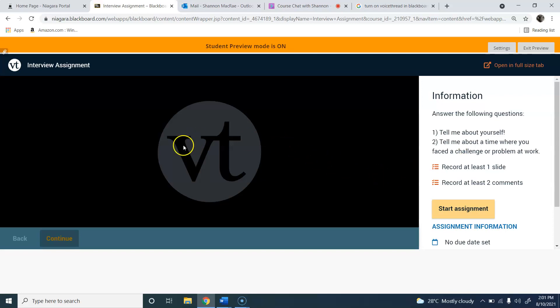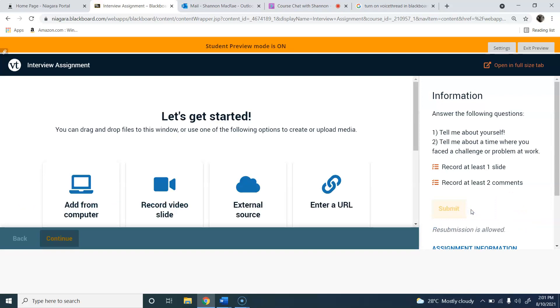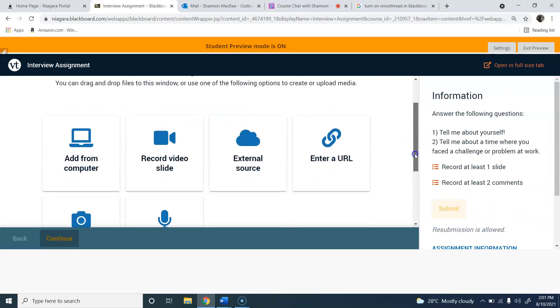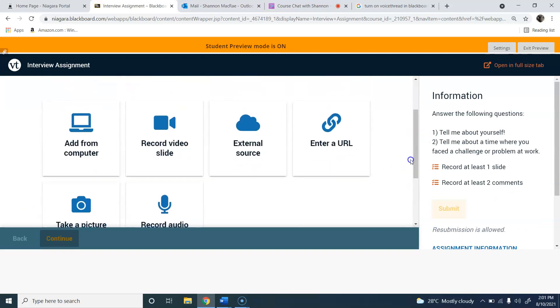So you're going to be recording at least two comments. When you're ready you can click start assignment and it's going to open up another screen. What you want to pick is record video slide, and just to warn you this is going to enable your webcam as well as your microphone.